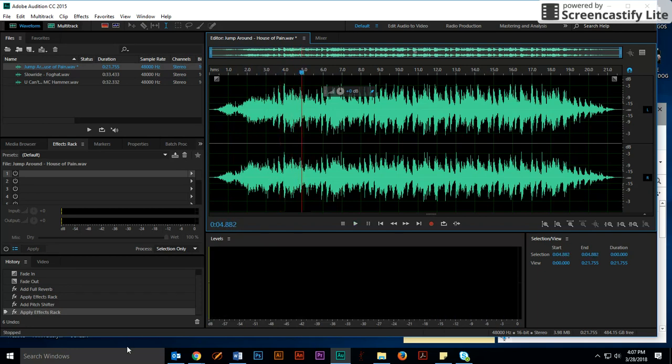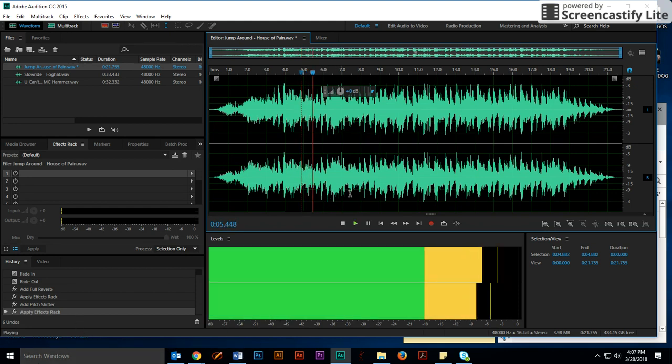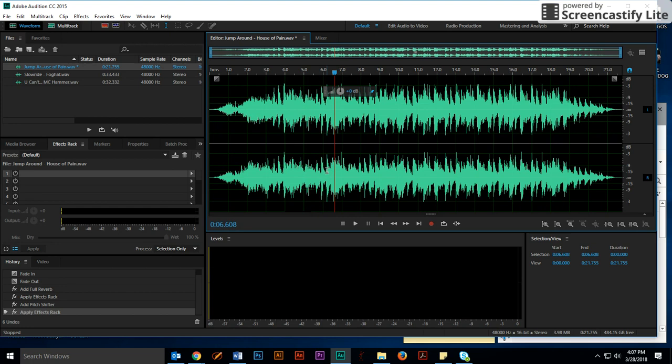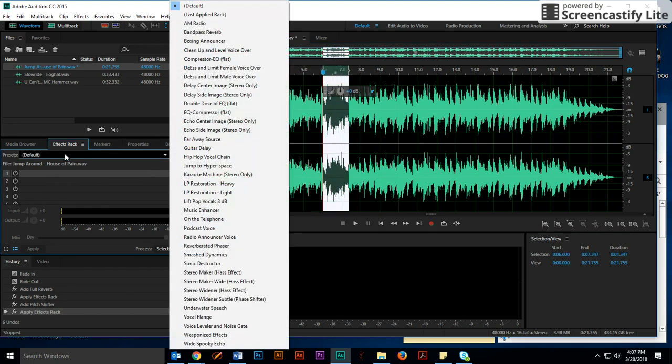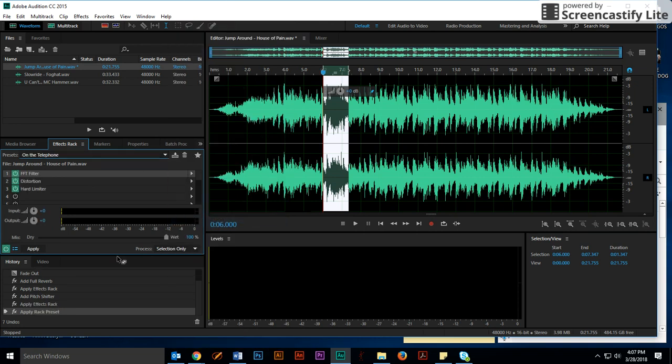And then last but not least, I want you to add a preset effect. So right here in this little area, let's add a preset effect. A preset effect is already made for you. You just click the preset drop down button and choose one that you want. I'm going to choose on the telephone. Click Apply.